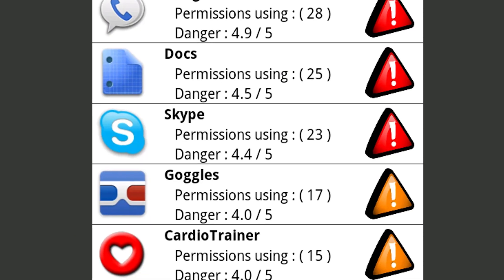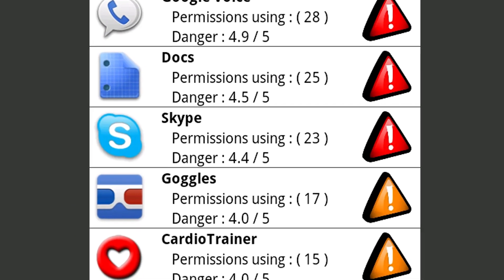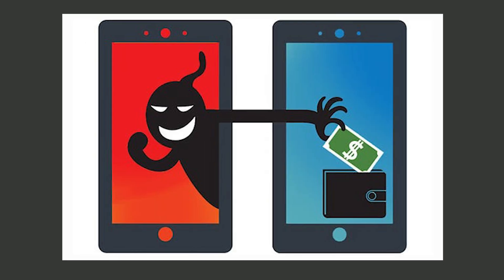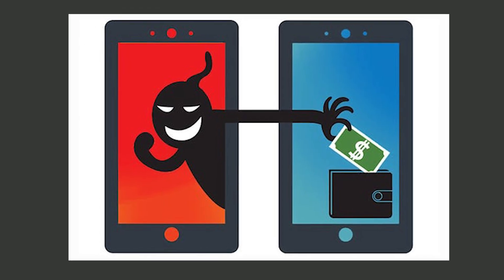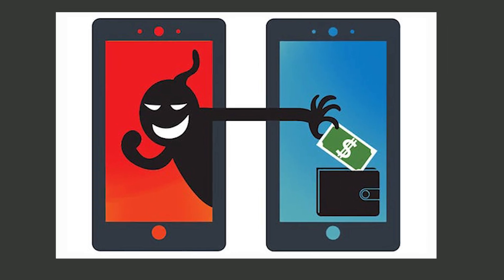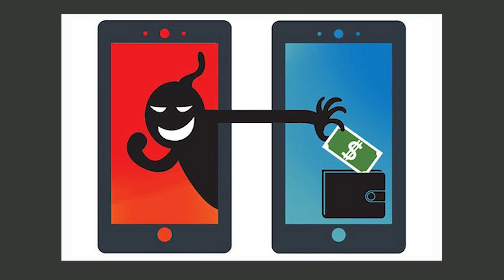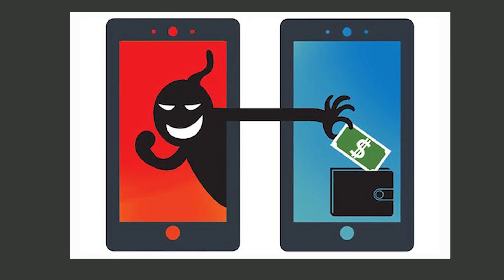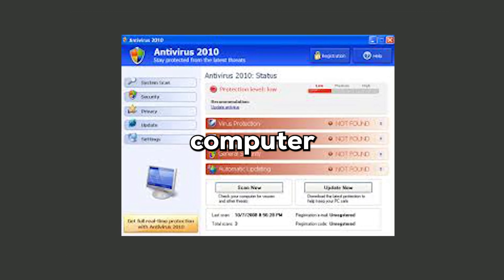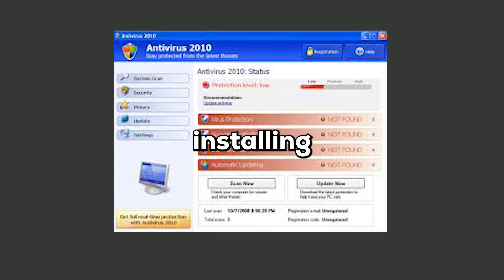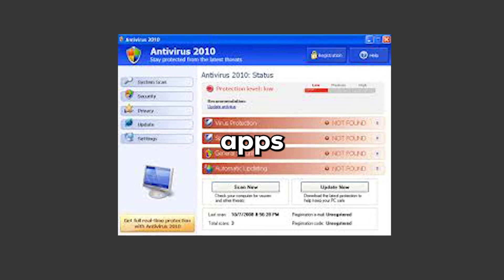Rogue apps disguise themselves as legitimate applications to trick users into downloading them, only to steal data or take control over the device once installed. They often mimic well-known software, making it difficult to tell them apart from the real thing. Fake antivirus programs, which claim to protect your computer while actually installing malware, are a common example of rogue apps.